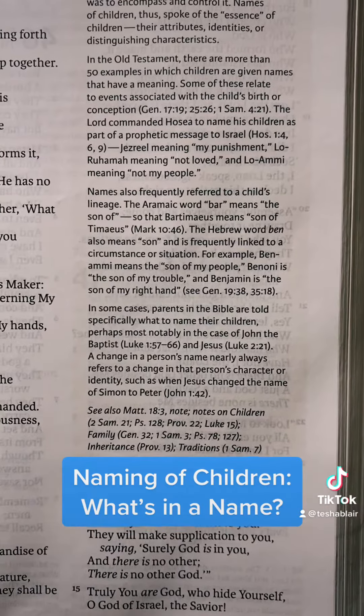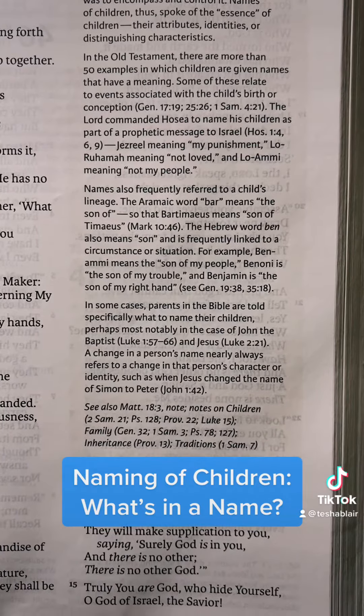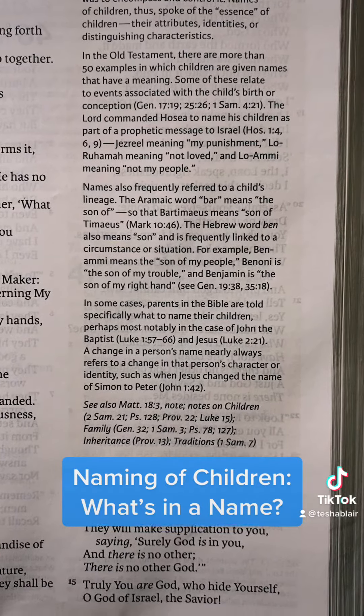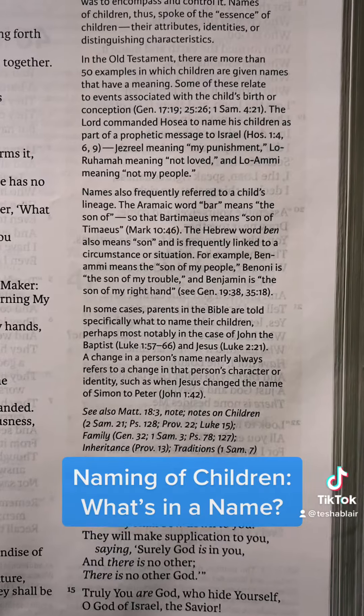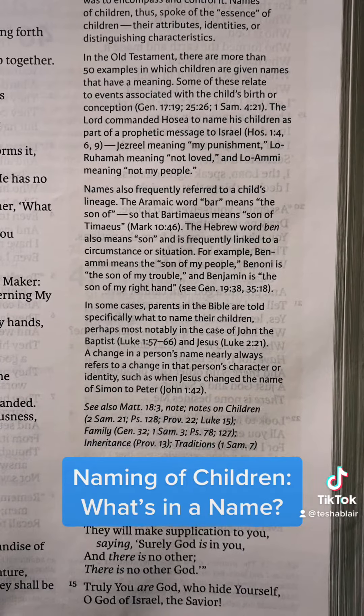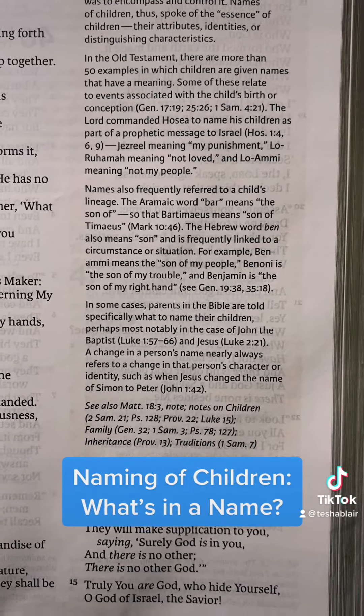In some cases, parents in the Bible are told specifically what to name their children, perhaps most notably in the case of John the Baptist and Jesus.